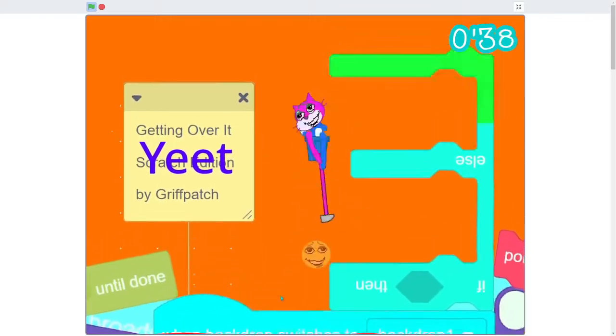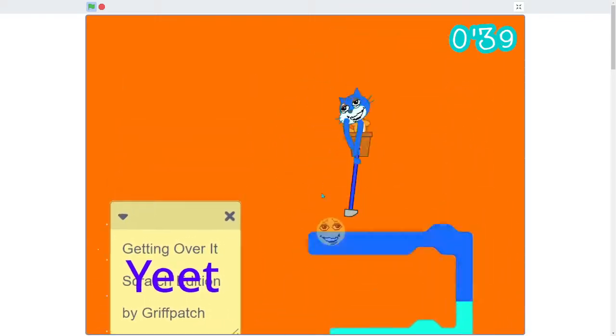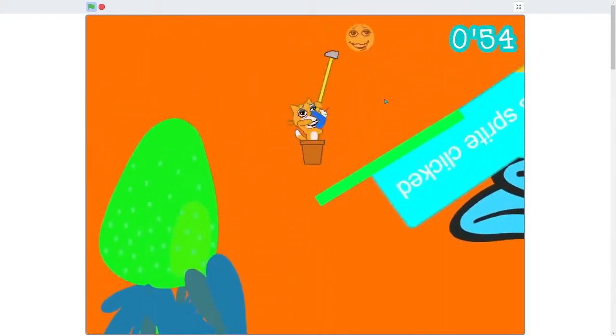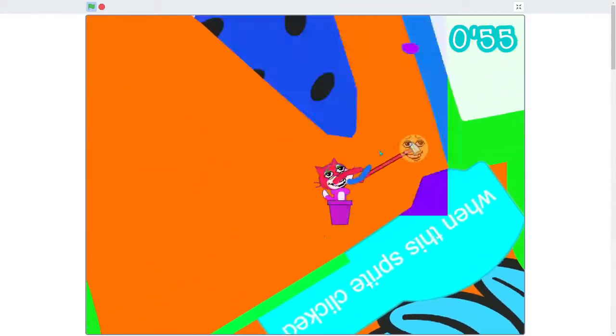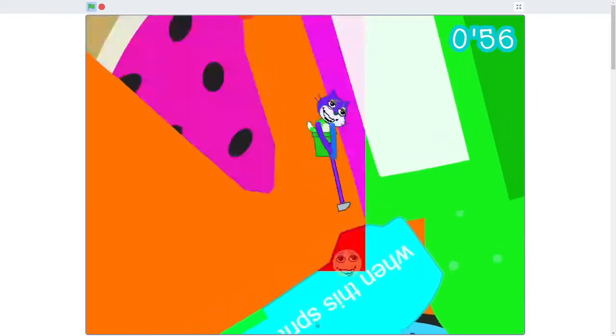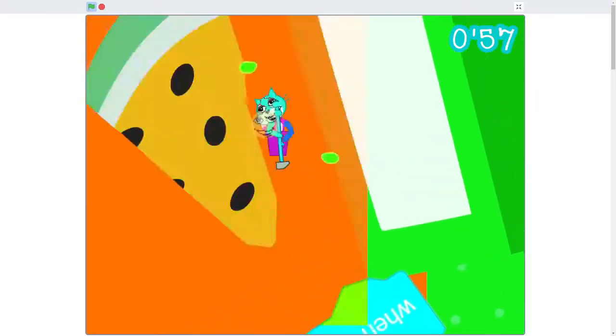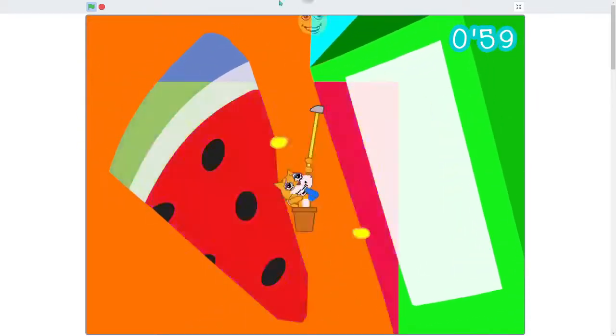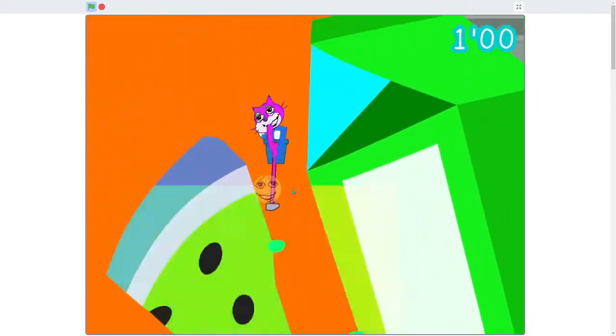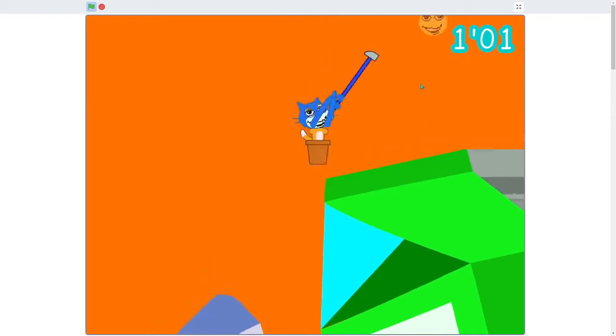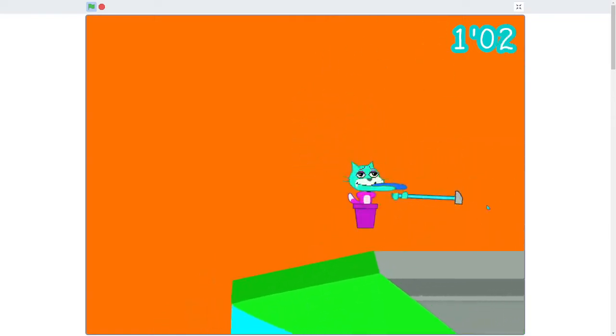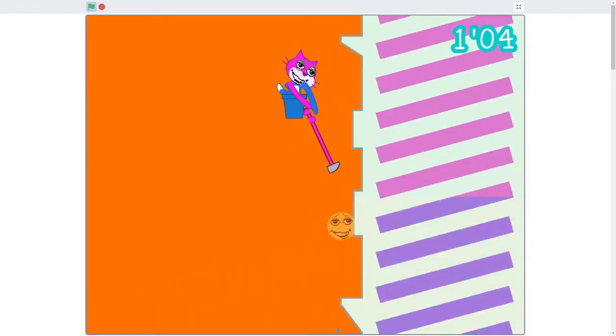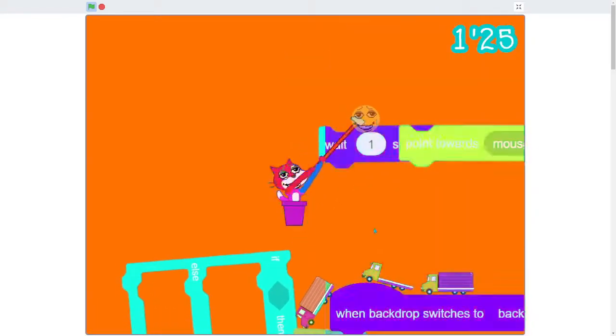Oh my god, seizure warning. Epilepsy warning! Holy crap. I know exactly what they're doing in the Scratch editor to make this possible, but holy god, this is amazing. I love this. Best one I've seen yet.